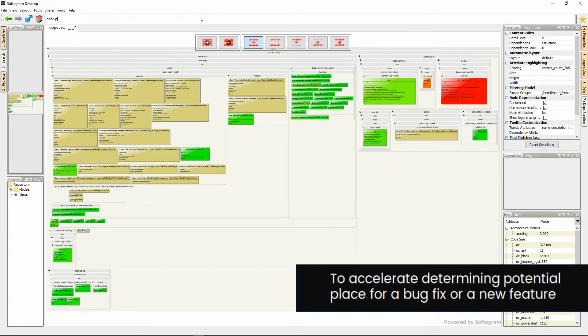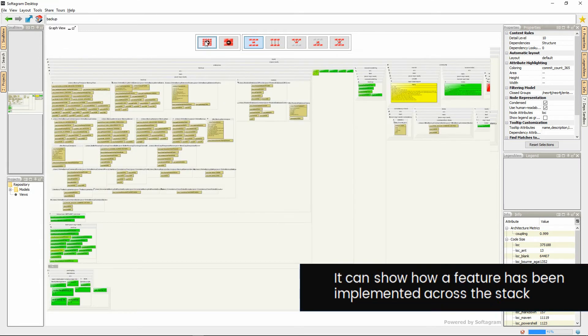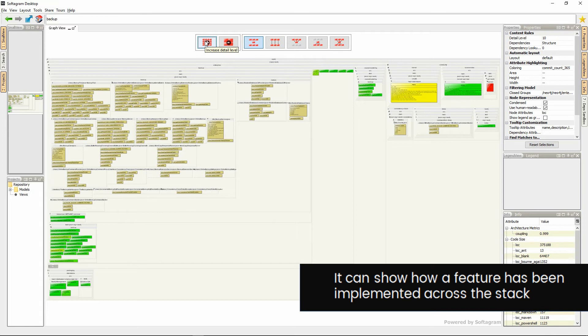Powerful search, like here I just type backup, will build you a visual stack picture of a feature to understand how a certain feature has been implemented across the project.